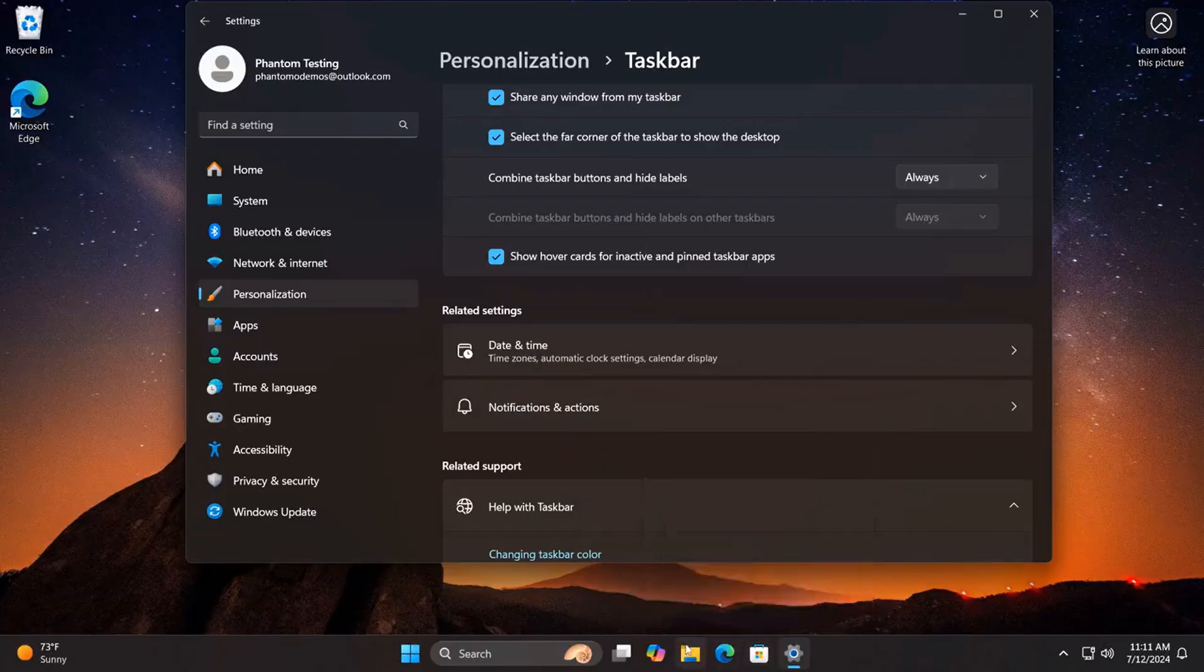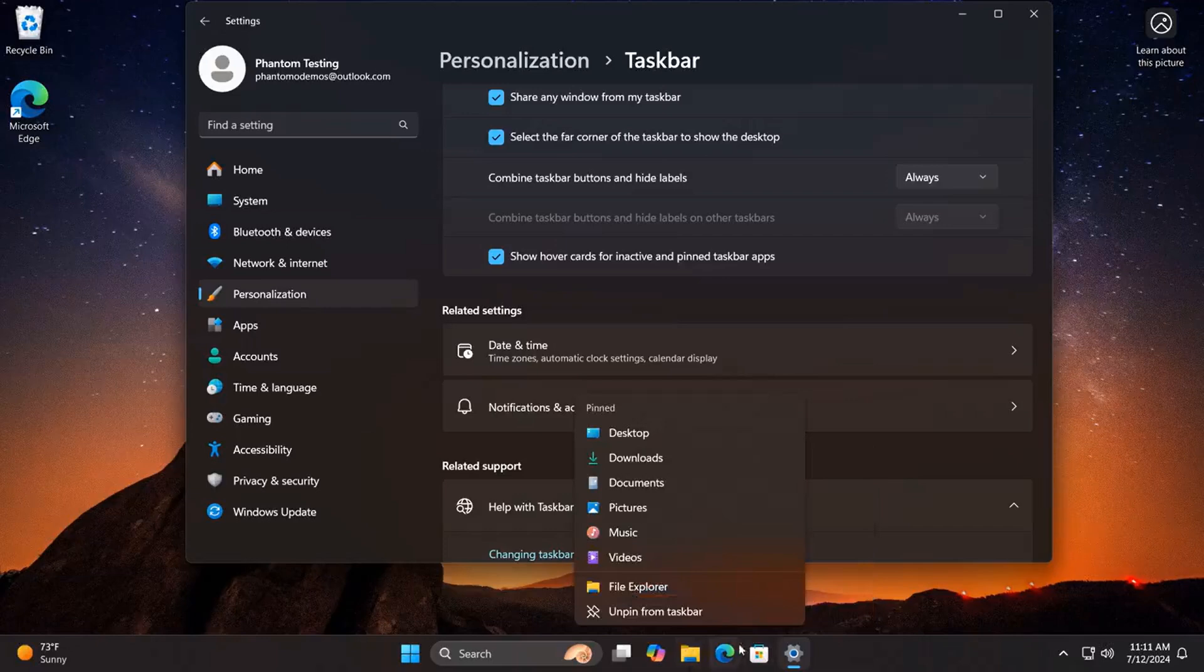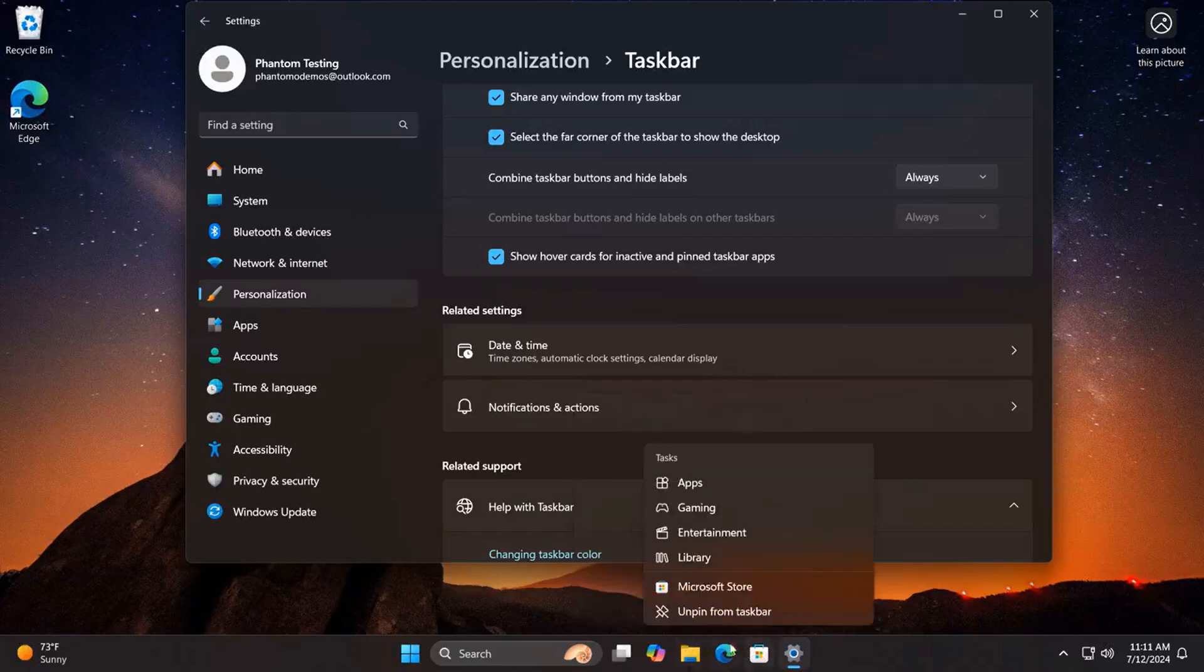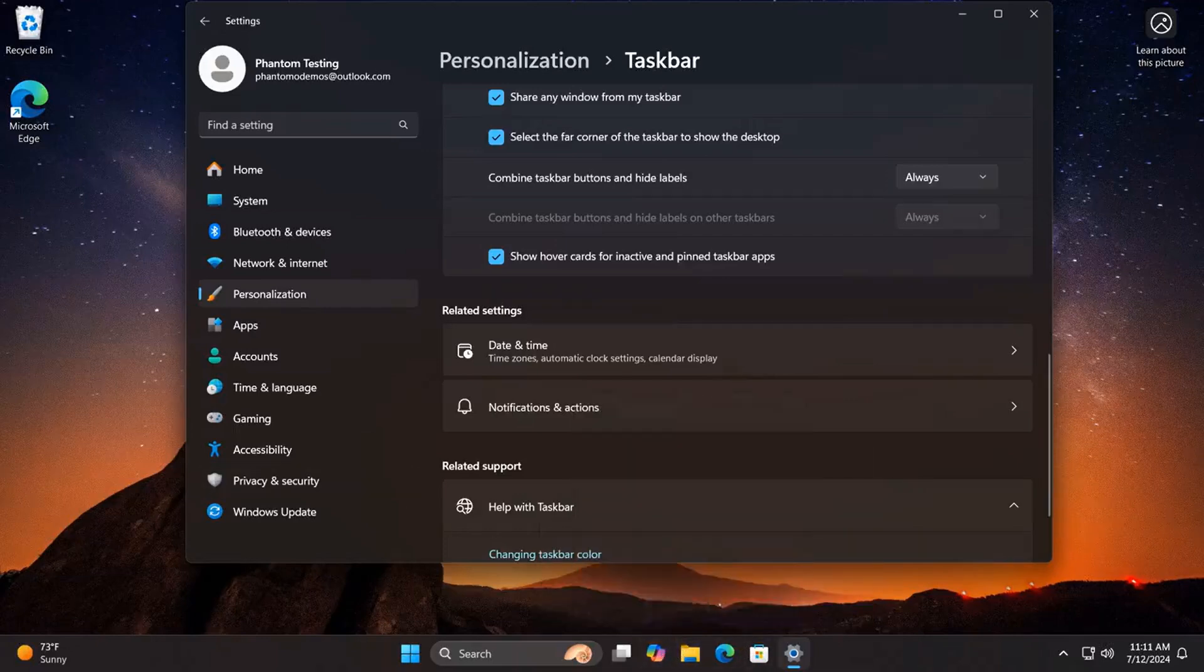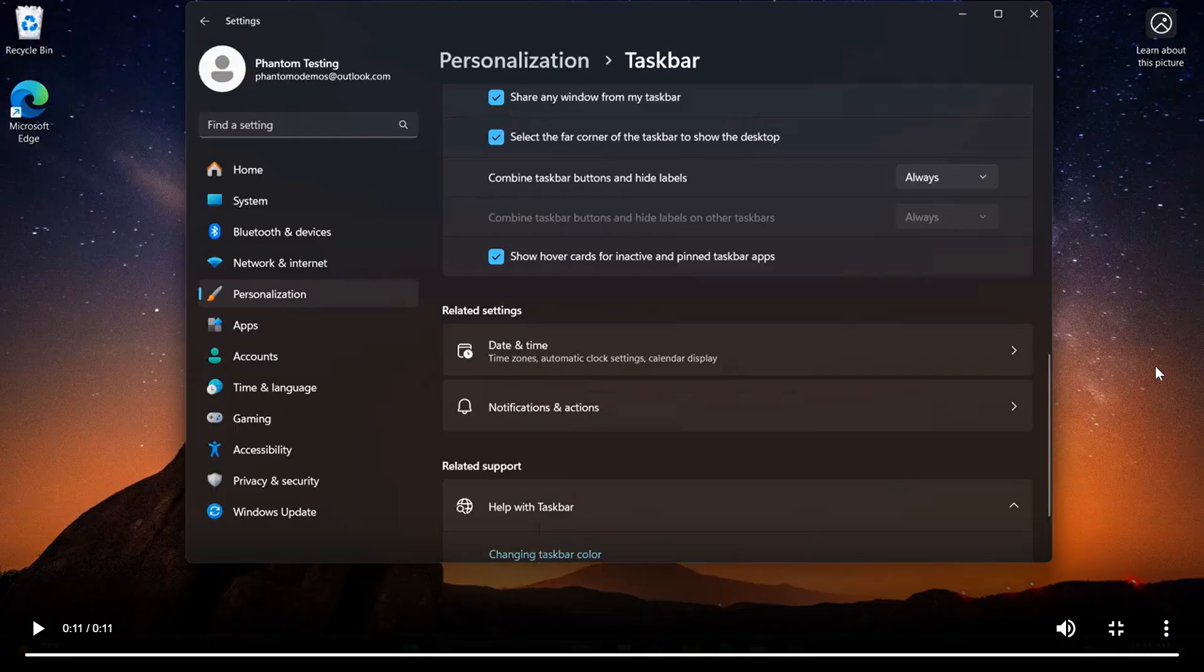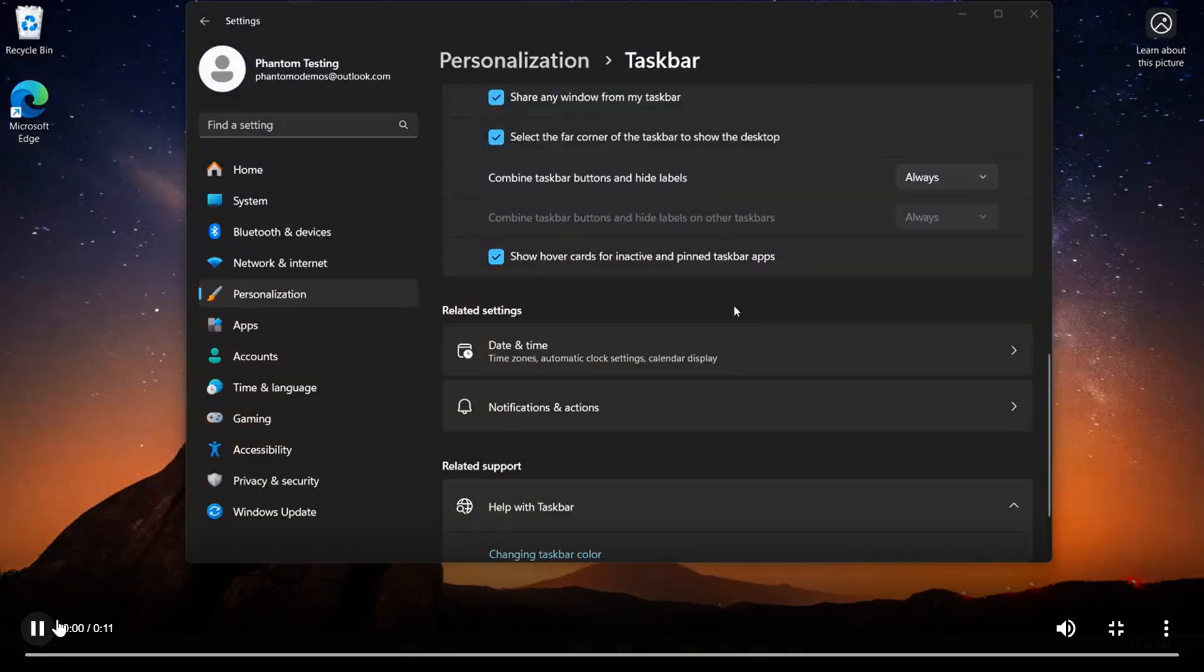And what happens now is you can now just open up a taskbar jump list by pointing the cursor at a non-running app. So I'll show you that again.